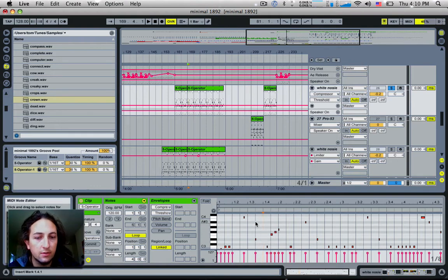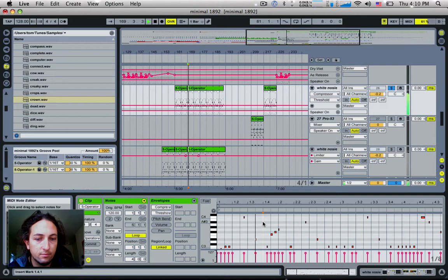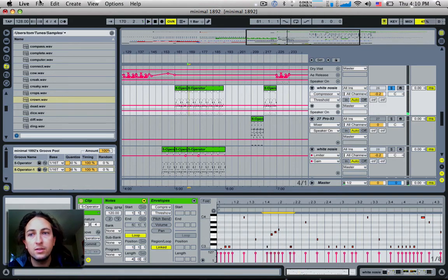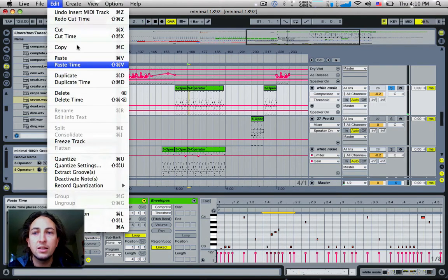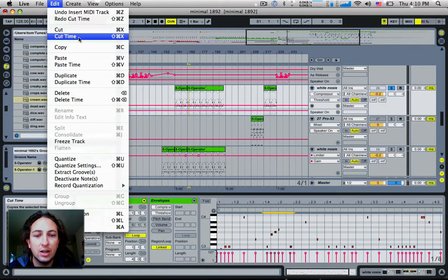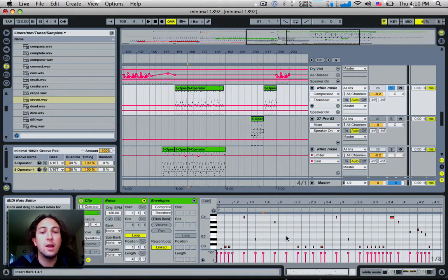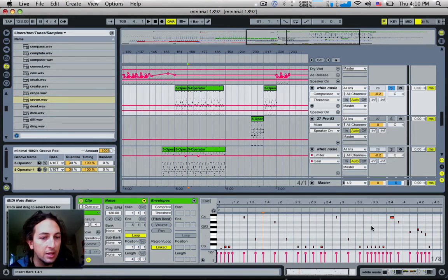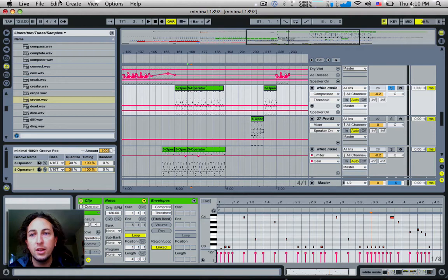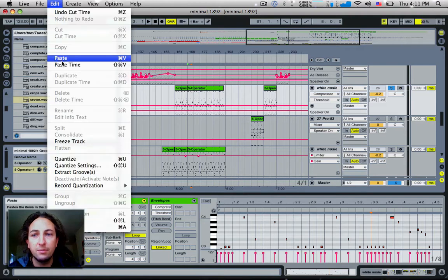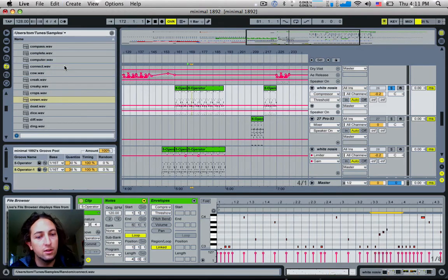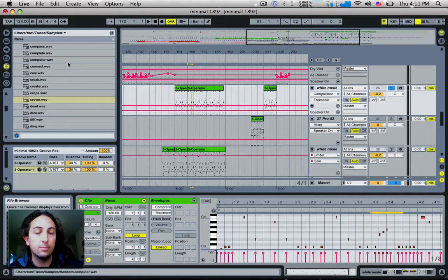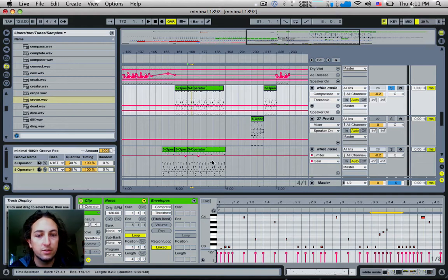So by doing this, just to give you an example, I'm going to select these notes here and instead of cutting them, I'm going to cut time and you'll notice that all the other notes snap back. Now I can pick anywhere in this arrangement and go edit paste time, and it'll kind of open up and give a gap for these new notes that I've just cut to be placed.